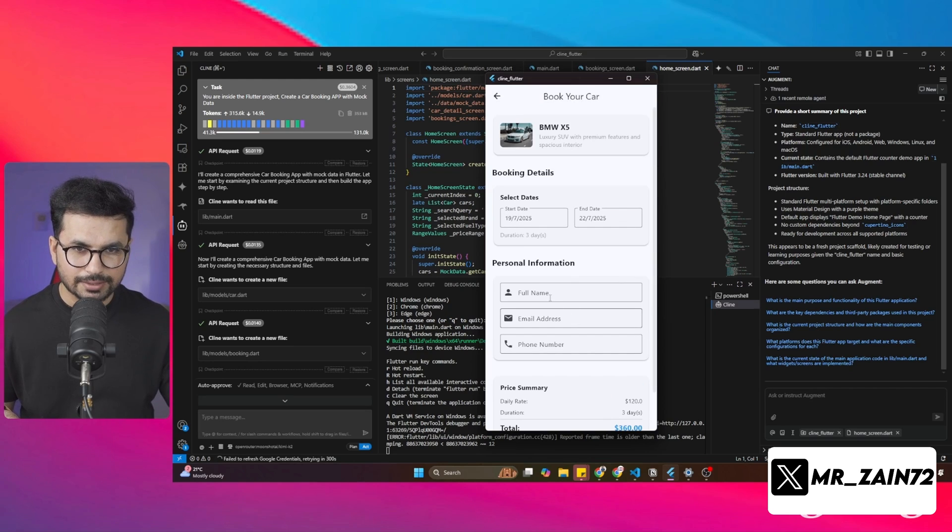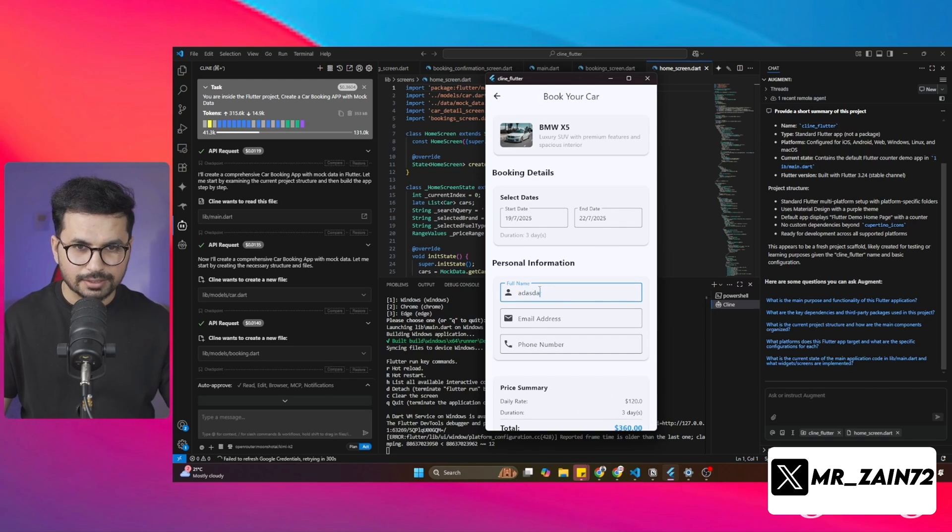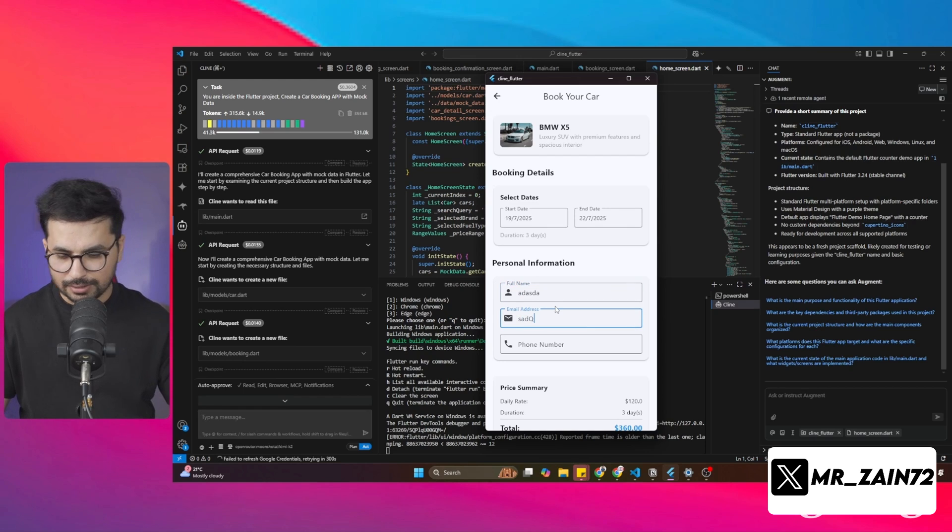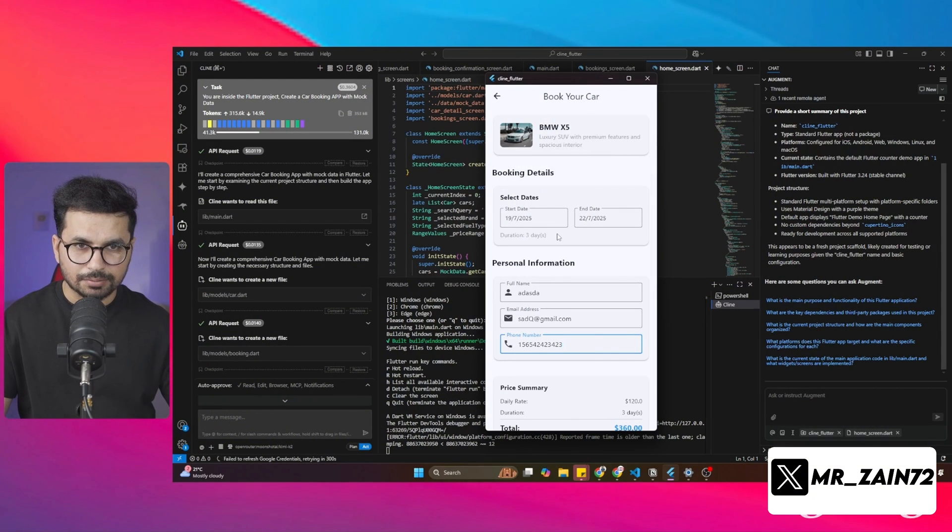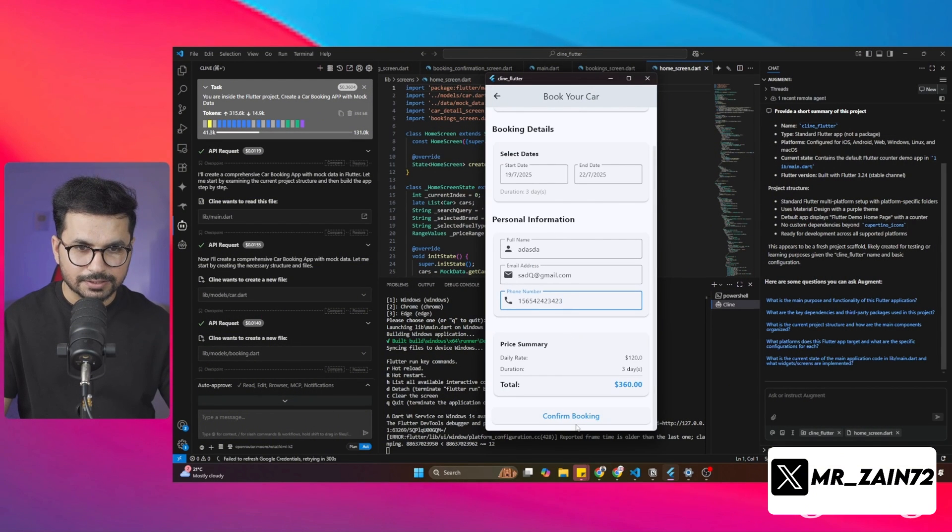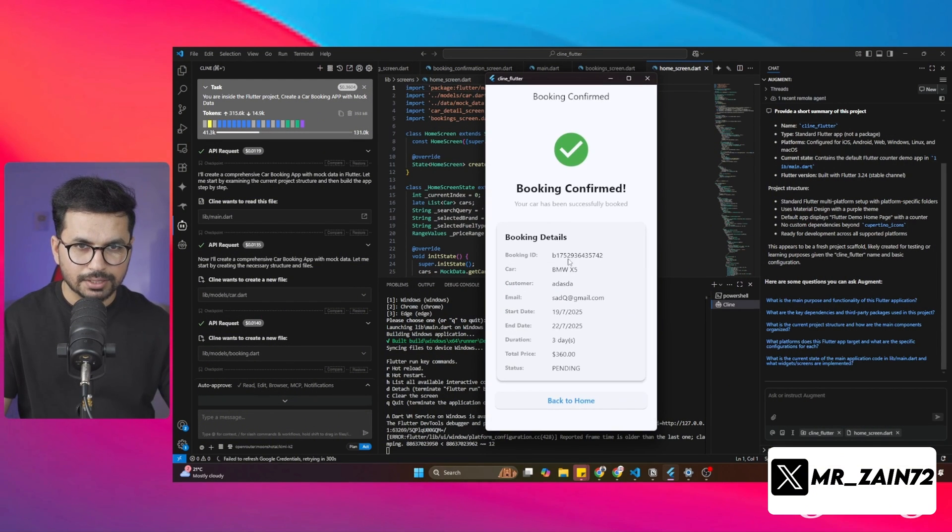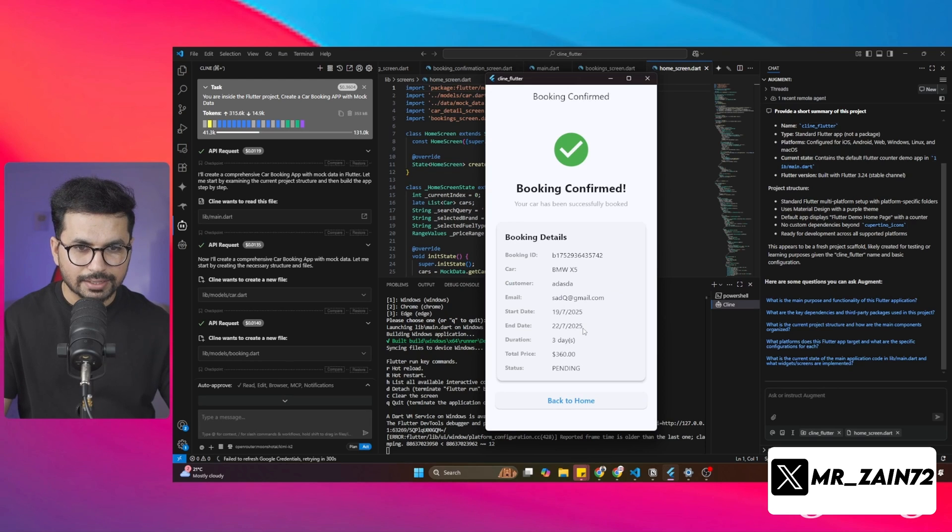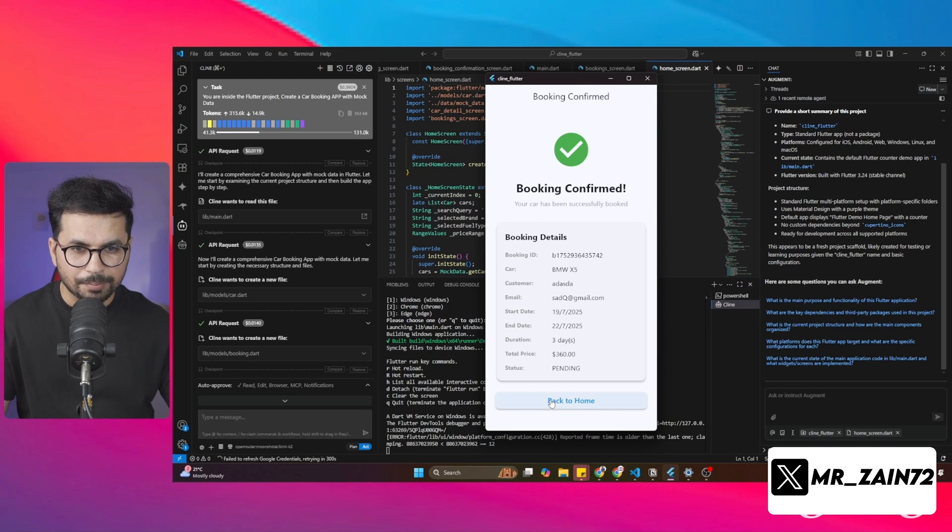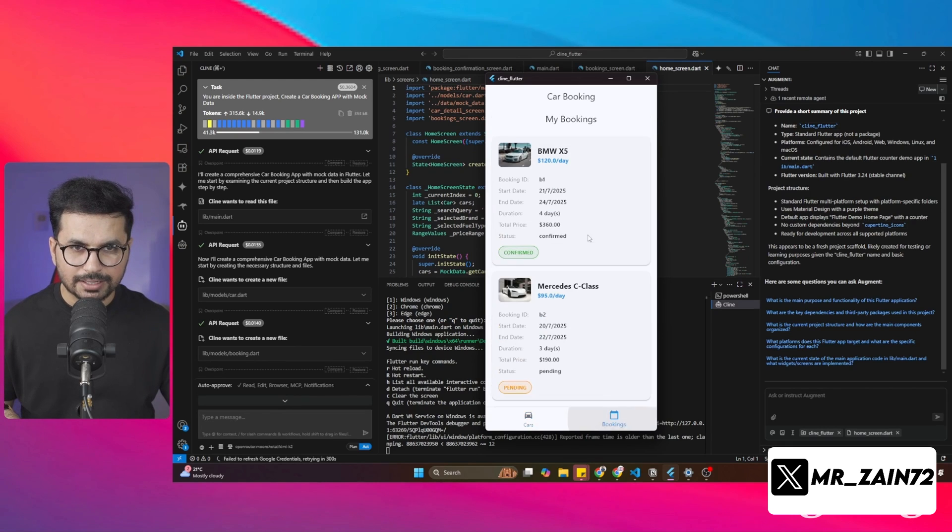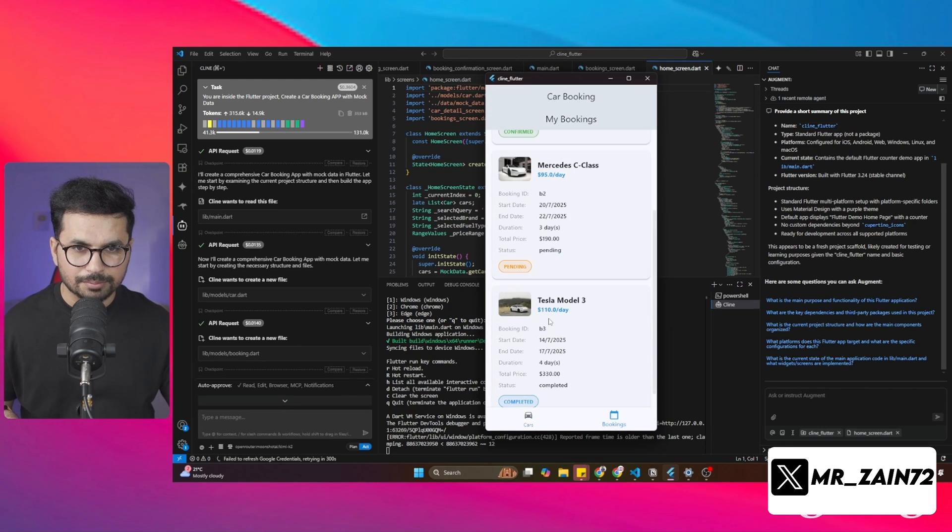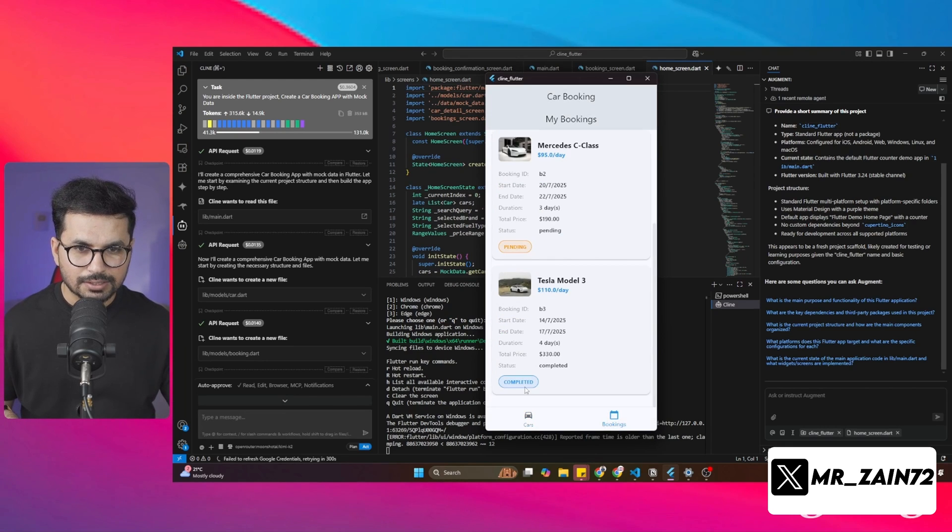Then I can give my details. I can give my email address and after that, I can simply provide the phone number. Once I have provided all of these details, I can simply click on this confirm booking. Now you can see the booking is confirmed. Now I can go back to home. And now even inside this booking tab,